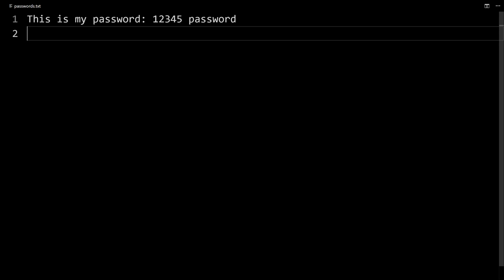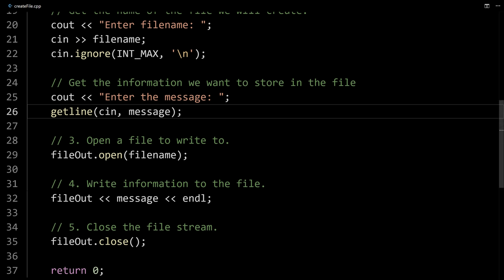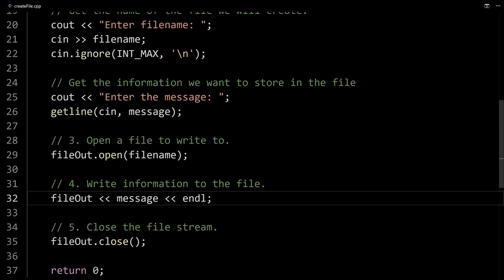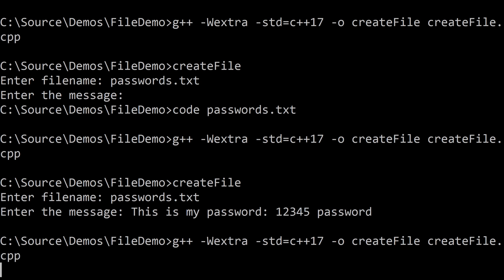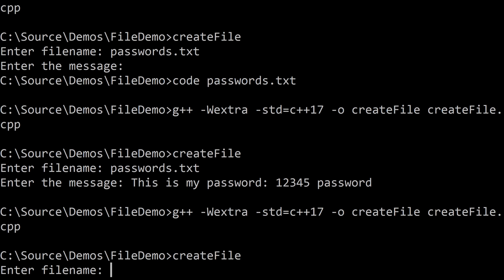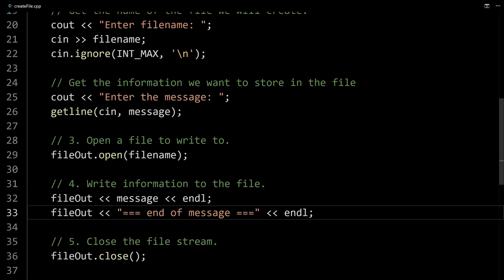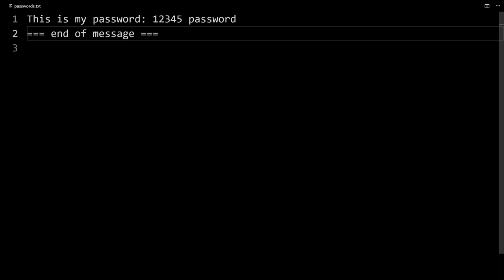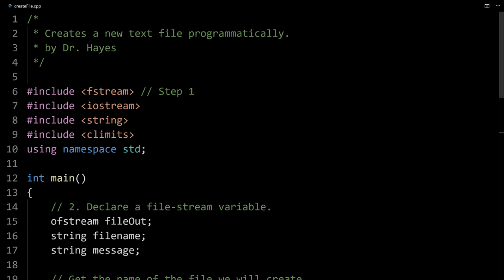We could add other information to it — we could add different output lines. I could add another line like file_out with something else, and that'll get output to the file as well, just to demonstrate that anything you can do with cout you can do with file_out or whatever you name your file stream. If we look now, this is added to our text file after the user's input.